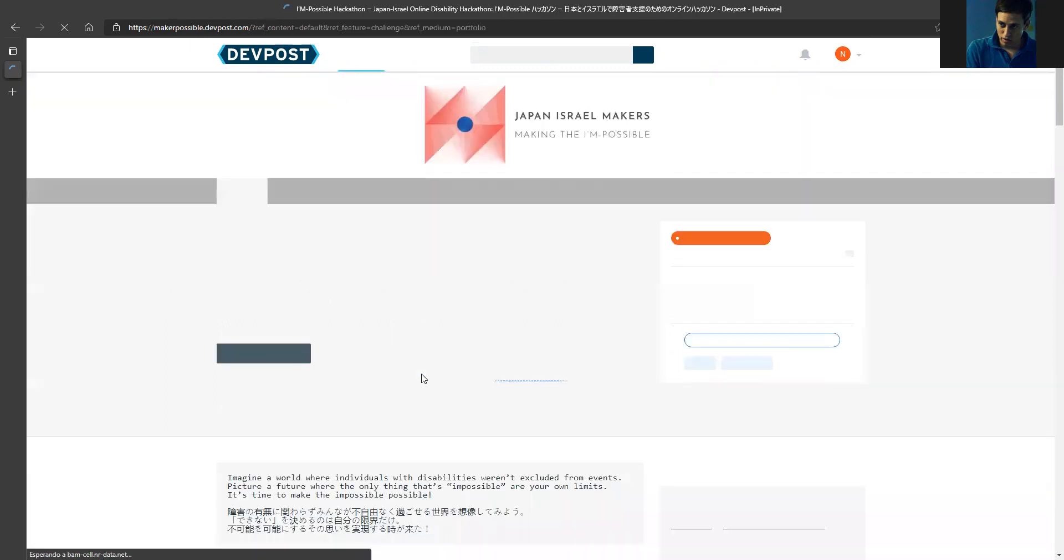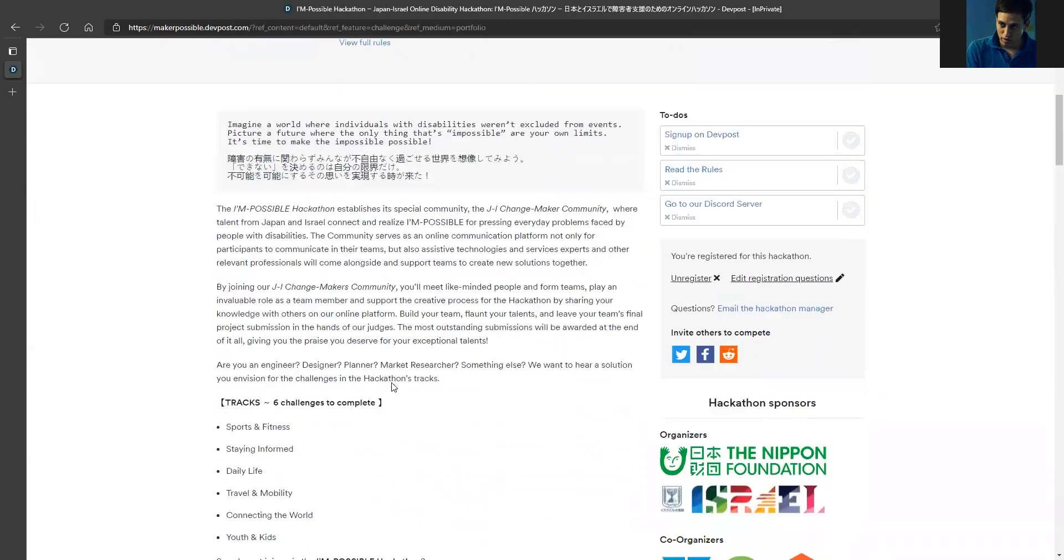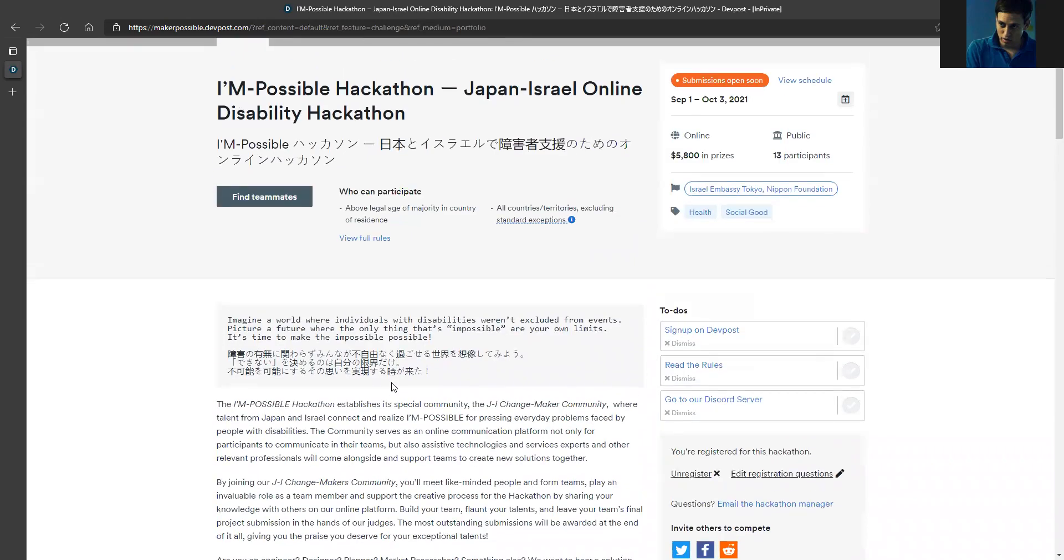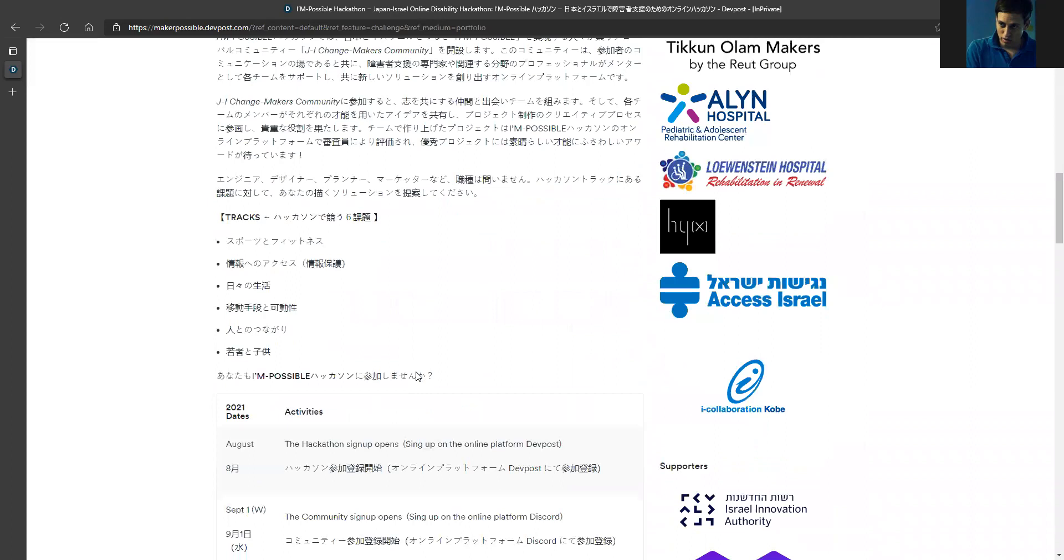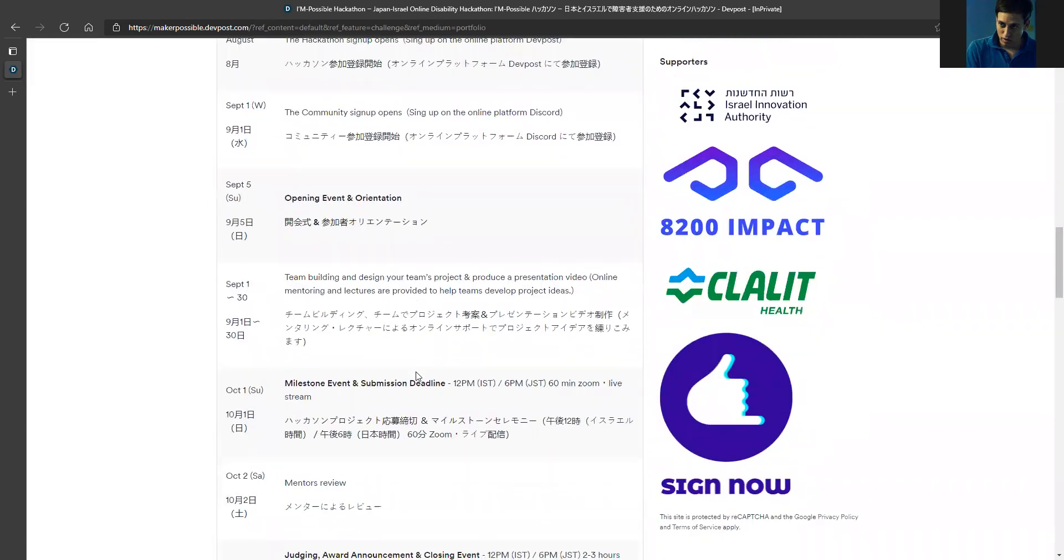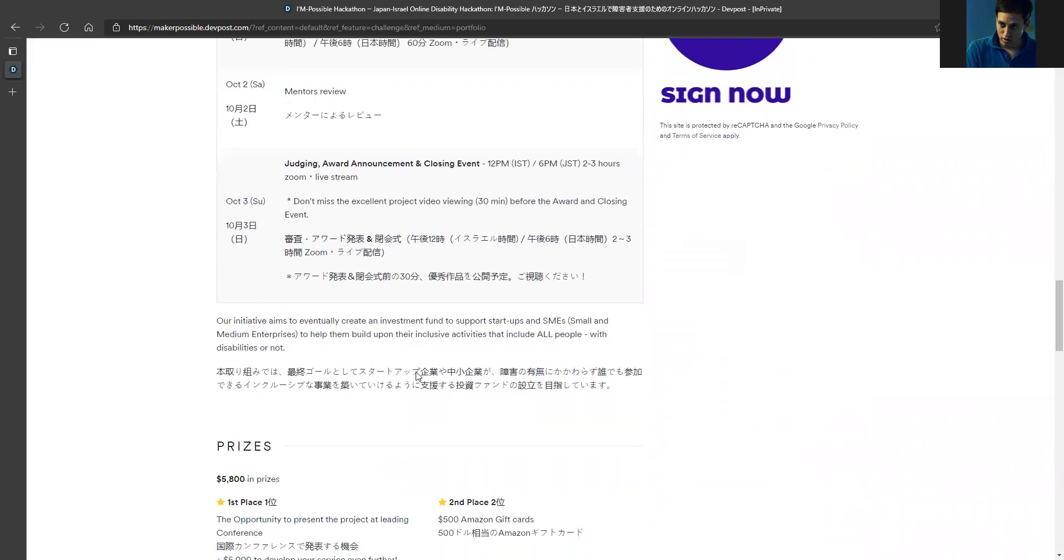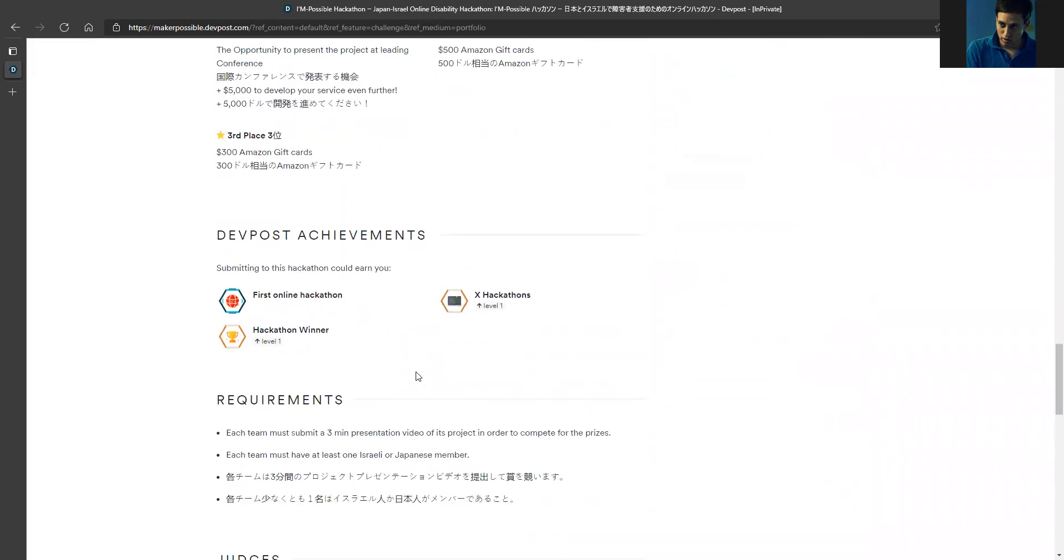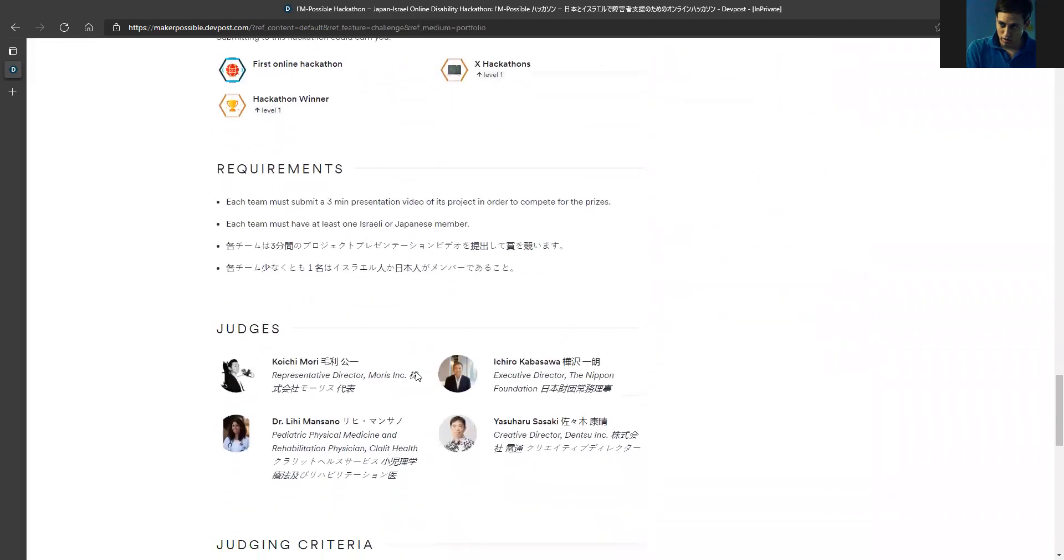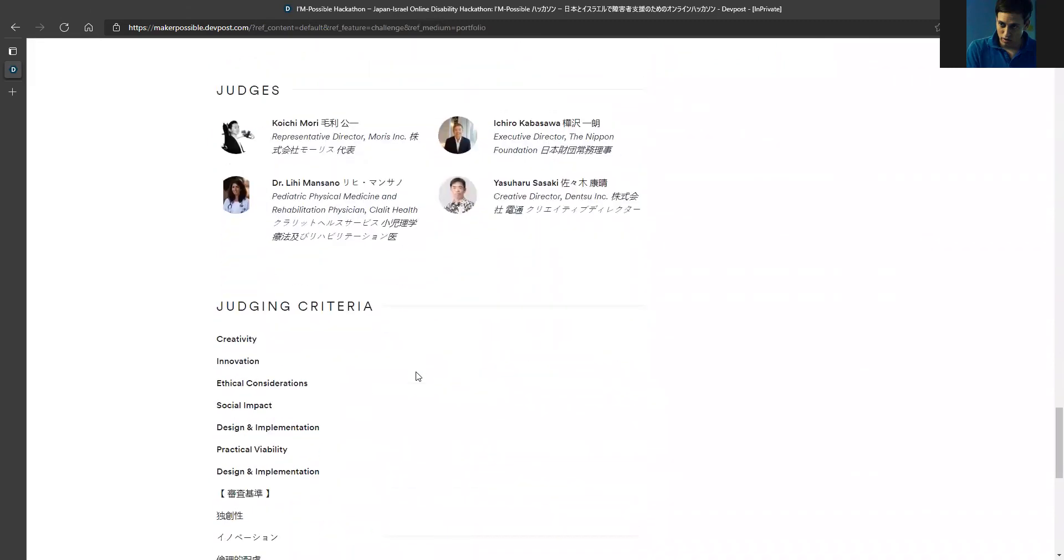The challenge of the hackathon starts on September 1st. I can see the tracks and all the information about the deadline, the submission, and of course the prizes - everybody is looking to understand the prizes. That's it. Now I'm actually registered to the hackathon.